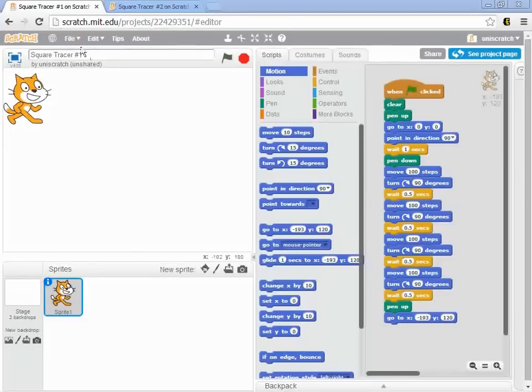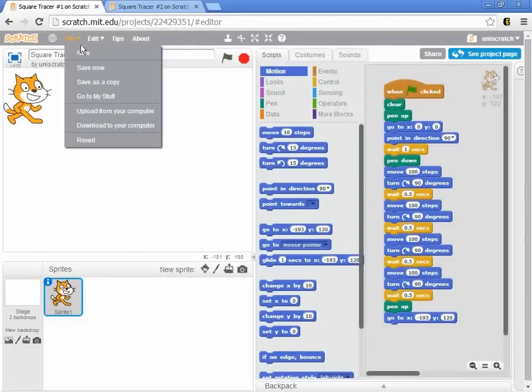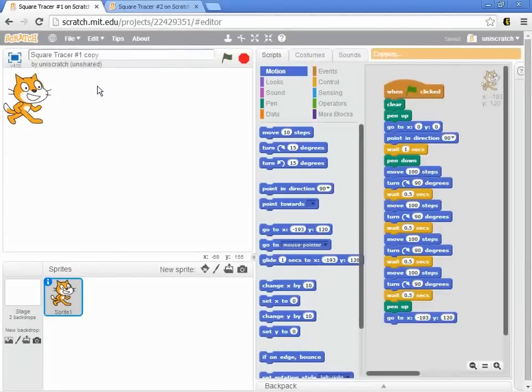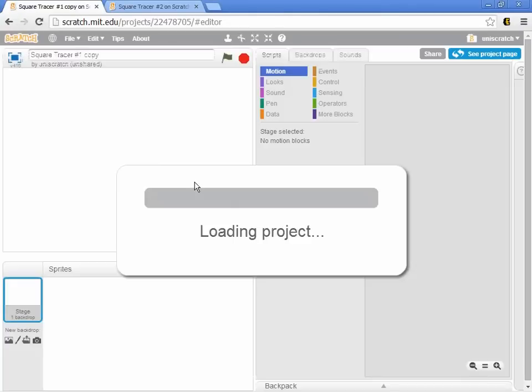So I'd like to actually make another version of this that we're going to call Square Tracer 3, and it's built on top of my Square Tracer 1. So I'm in Square Tracer 1 right now. I'm going to do a save as a copy, and it takes a little second for it to copy out, and it reloads here.